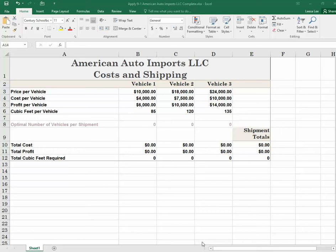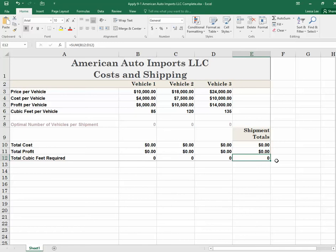So that's our first constraint — we can only hold a total of 800 cubic feet, meaning cell E12 has to be 800 or less. We're going to use the solver to find the optimal mix of vehicles so that each shipment includes at least one of each type. There are three vehicle types.